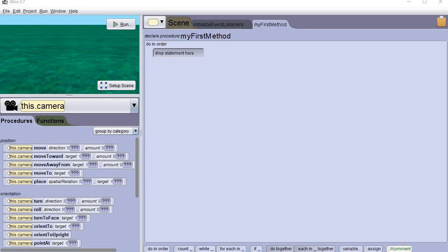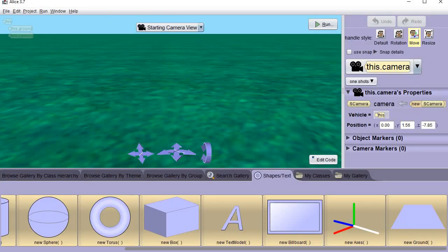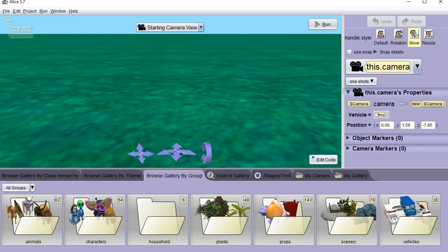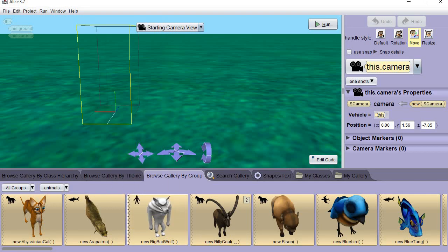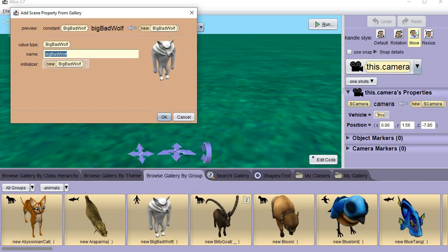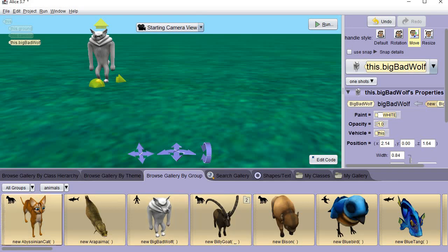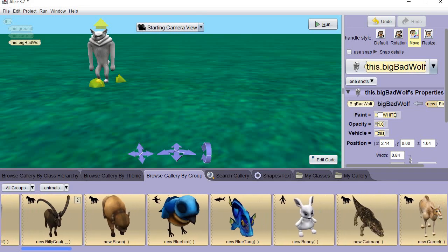First thing we need to do is set up our scene. Follow along and let's just do something quick. I'm going to go to set up scene, and go to browse by gallery, and find the animals. Let's just put a few animals up there — it really doesn't matter which ones. I'm going to put the wolf and tell it okay.